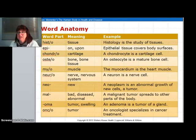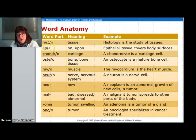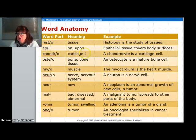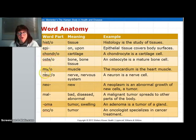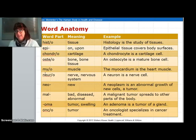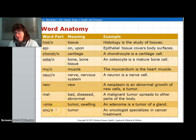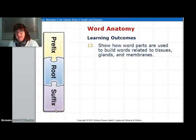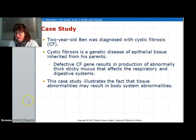Words to pay attention to in this unit: 'histo' has to do with tissue; 'epi' means on top of, as opposed to 'peri' which means around; 'chondro' is a cartilage word — chondrocytes are cartilage cells; 'osteo' is a bone word; 'myo' is a muscle word; 'neuro' is a nerve word; 'neo' means new; 'mal' means bad; 'oma' is a swelling or tumor; and 'onco' is a tumor word. And that was a quick chapter four for you.